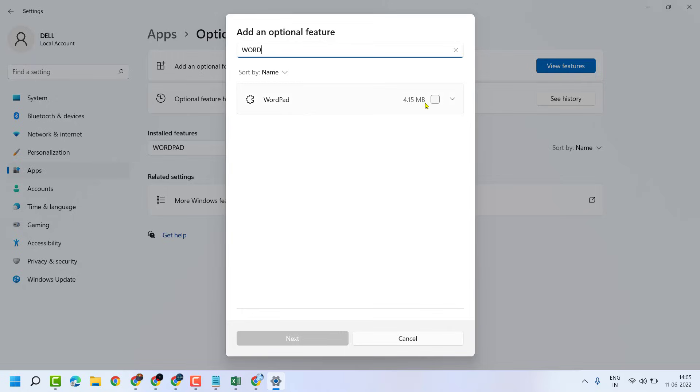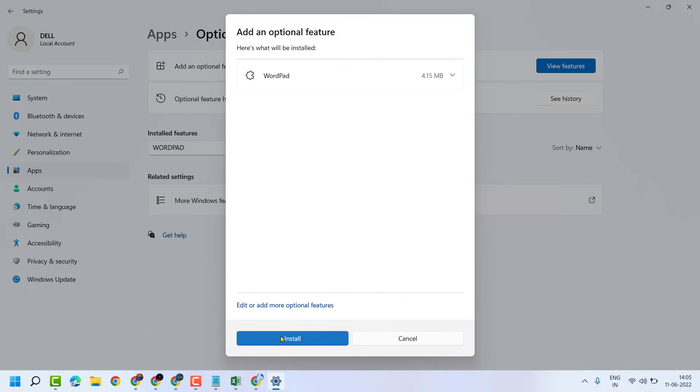Select WordPad, then click on Next, then click on Install.